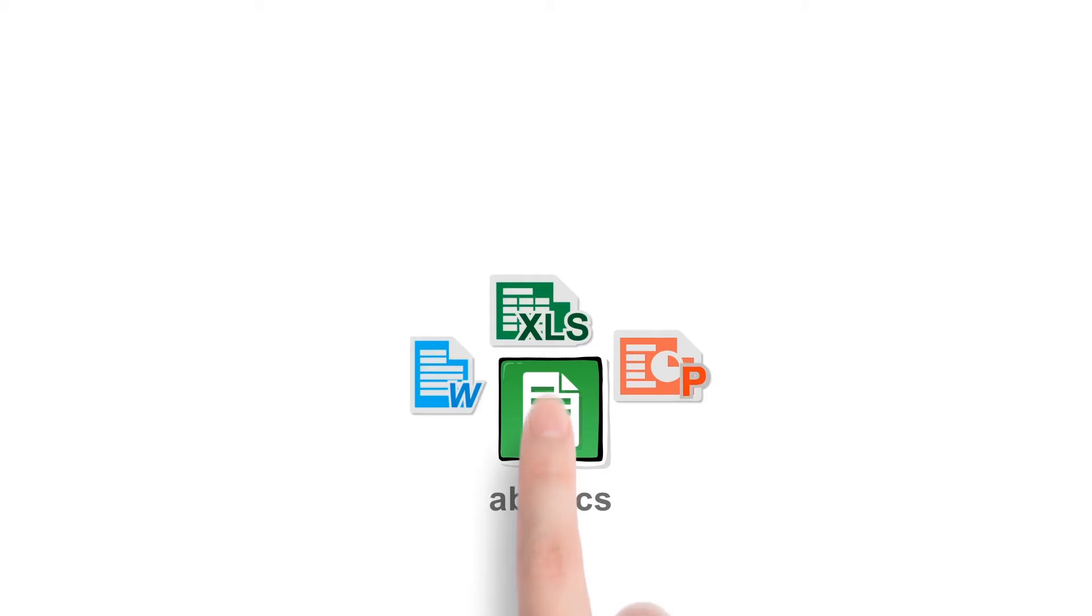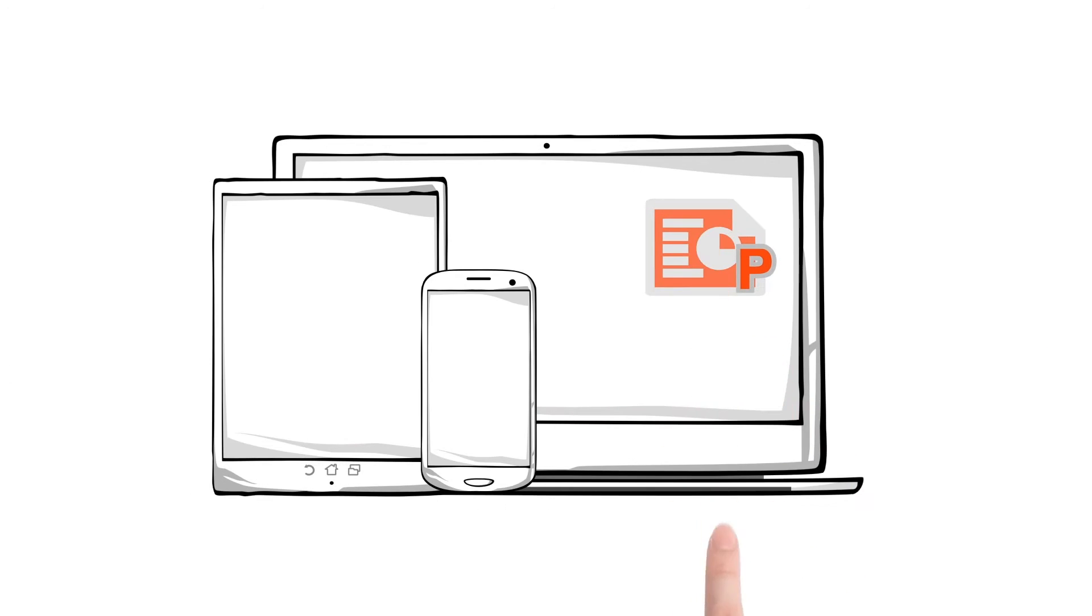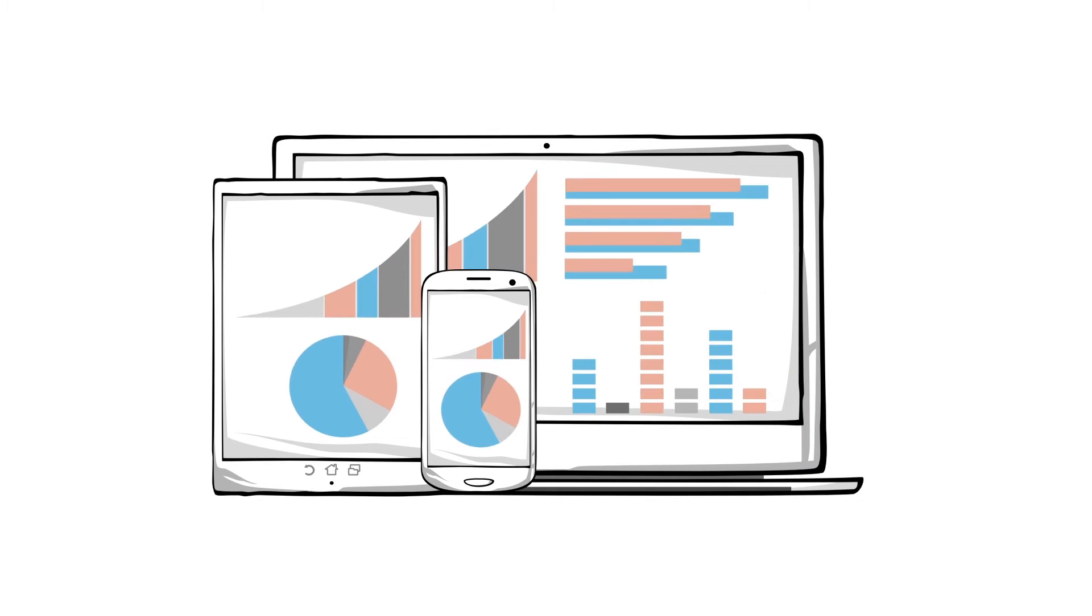AB Docs enables you to synchronize all documents simultaneously and store them up to 30 days. You can edit and access recent documents everywhere.